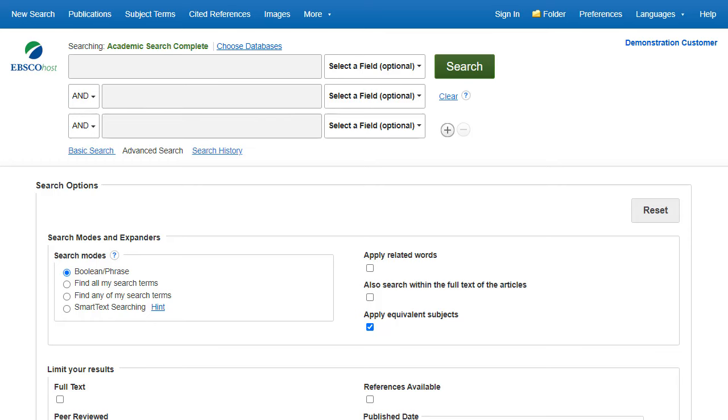In this tutorial, we will look at conducting an advanced search on EBSCOhost using the guided style search boxes, as well as applying limiters and expanders.